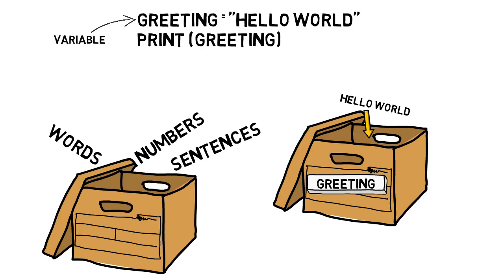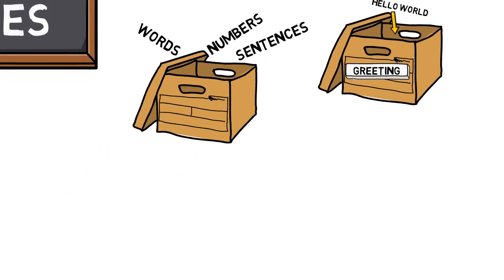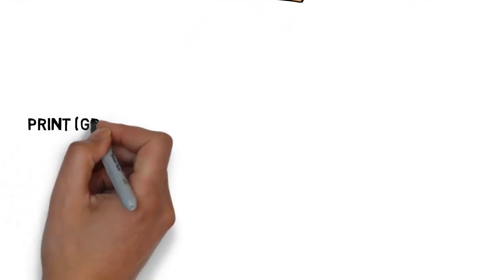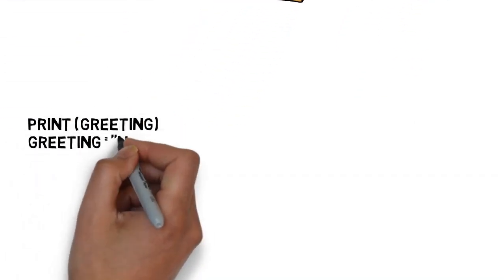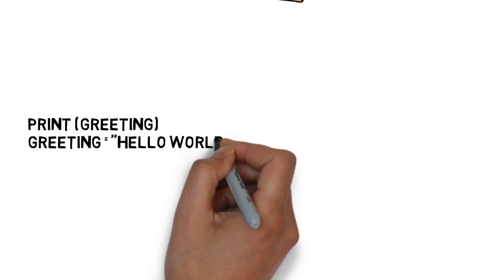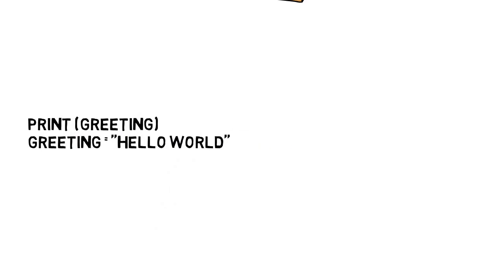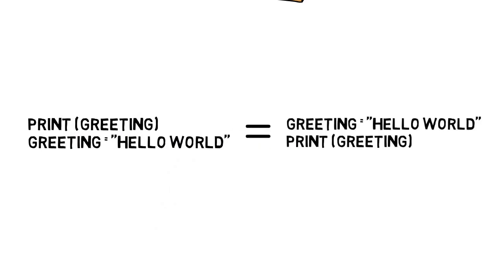So what would happen if we entered this code: print(greeting), greeting = "hello world"? Would this example do the same thing as the previous code? Well, no.